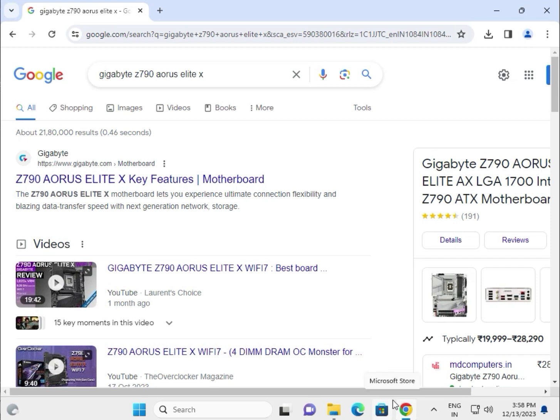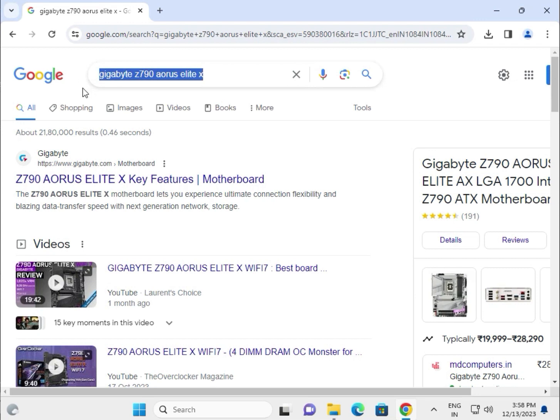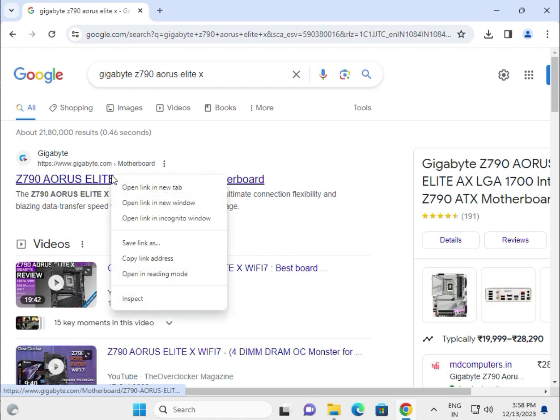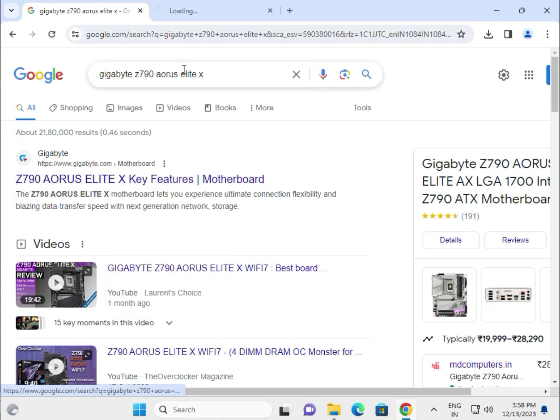Hi guys, welcome to IT Networking. How to download drivers for Gigabyte Z790 Aorus Elite X. Search in Google search box for the first link which is www.gigabyte.com. This is the official website of Gigabyte. Right click to open in a new tab.